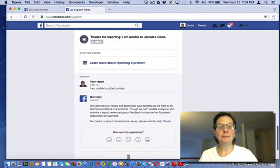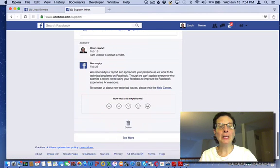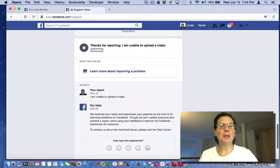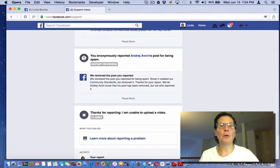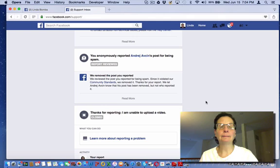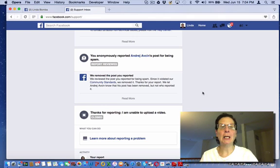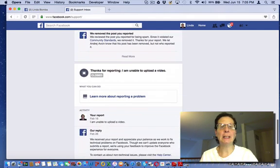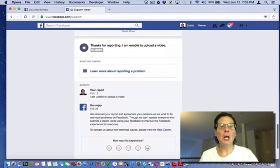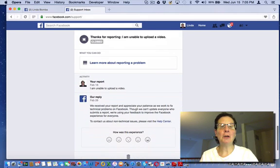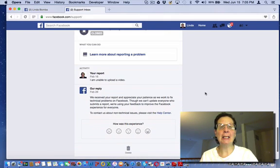But if you are in Facebook jail, it is going to be listed here, or if you are blocked for some reason. This was a spam report that I did that came up, but it will be here and it will say what you are restricted for.